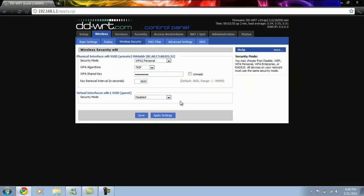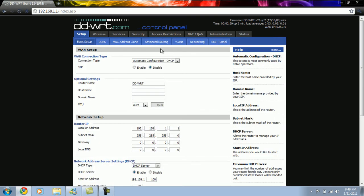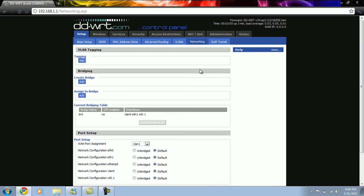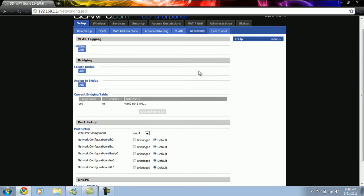Now we go to the Setup tab and in that we go to the Networking sub-tab. Here we can see one bridge and two wireless networks as VLAN 0 and WL 0.1.